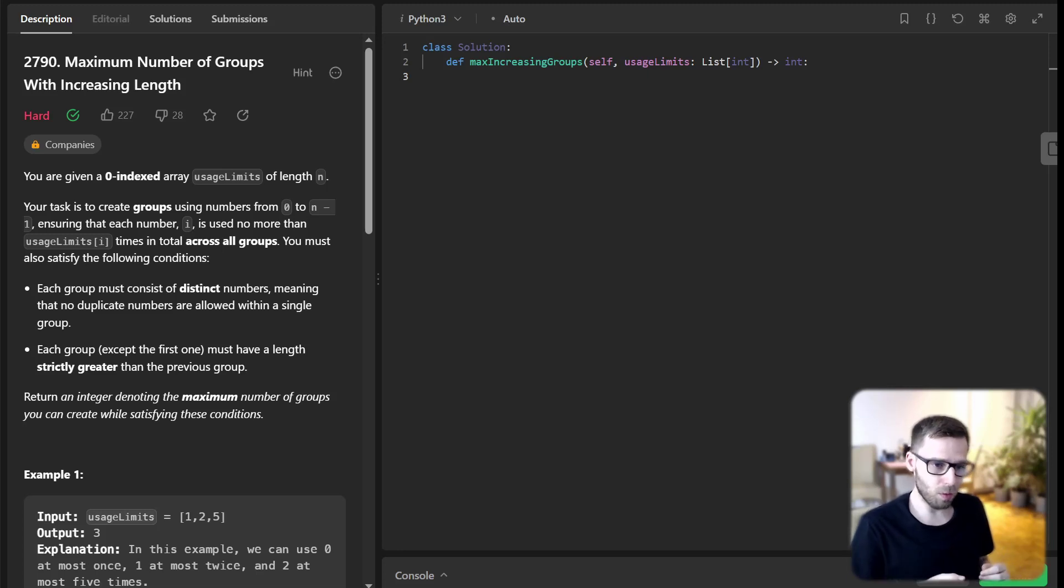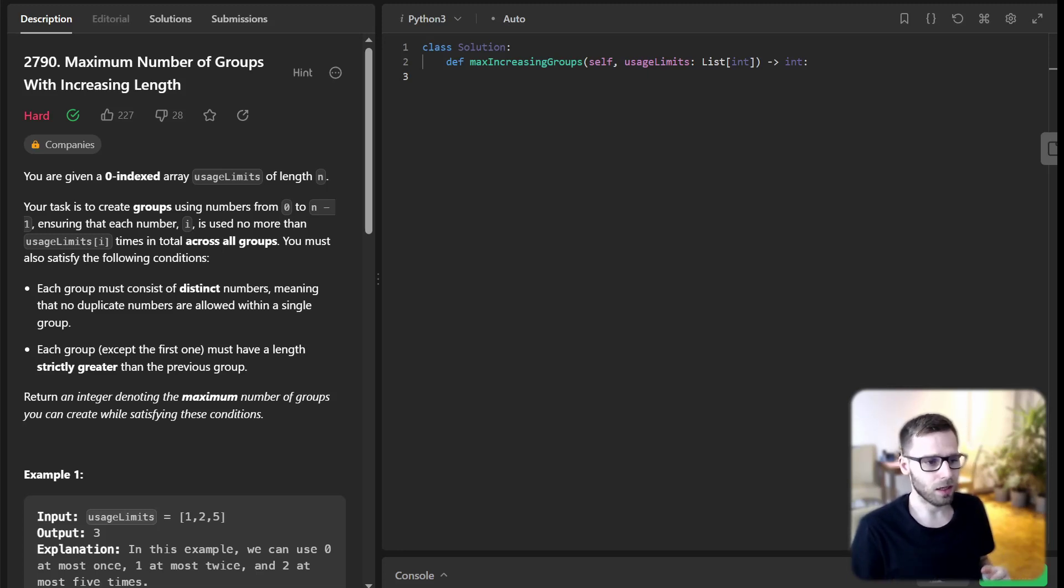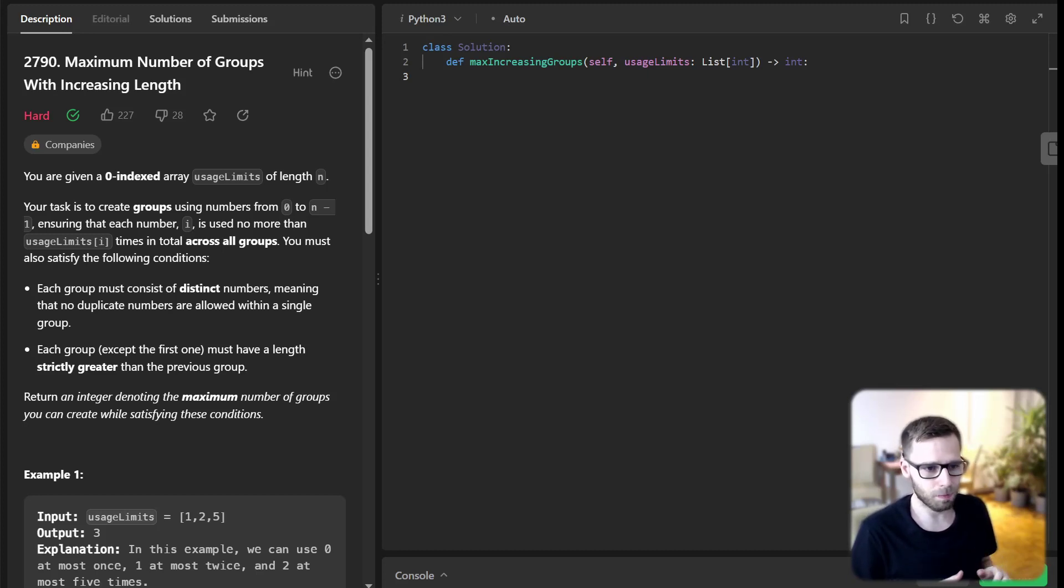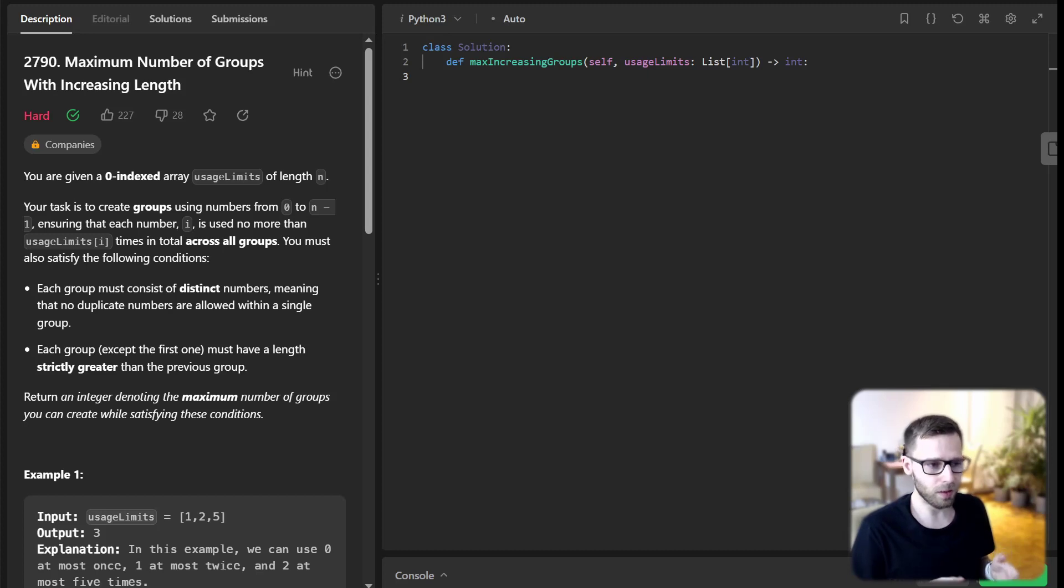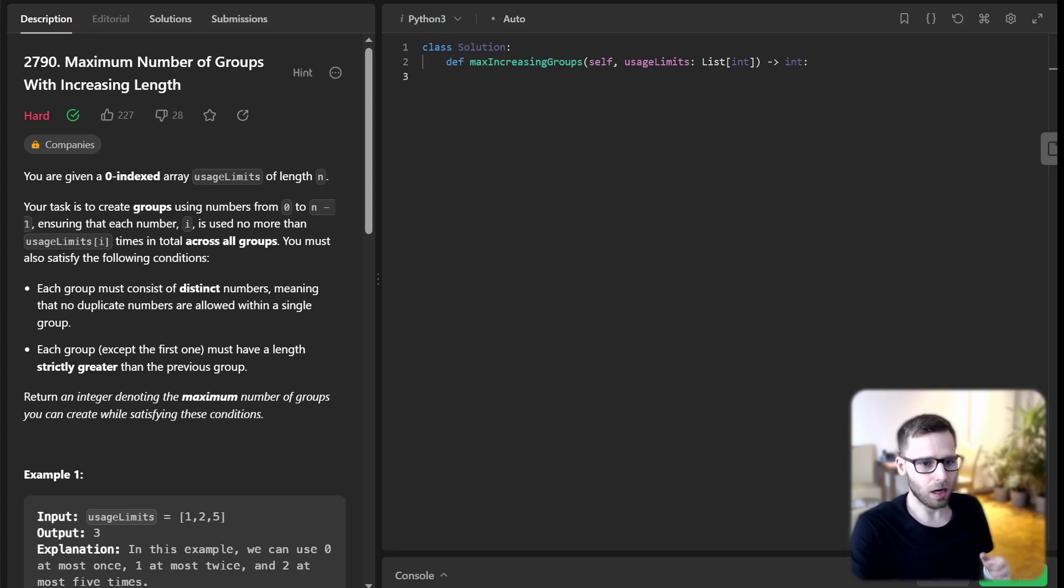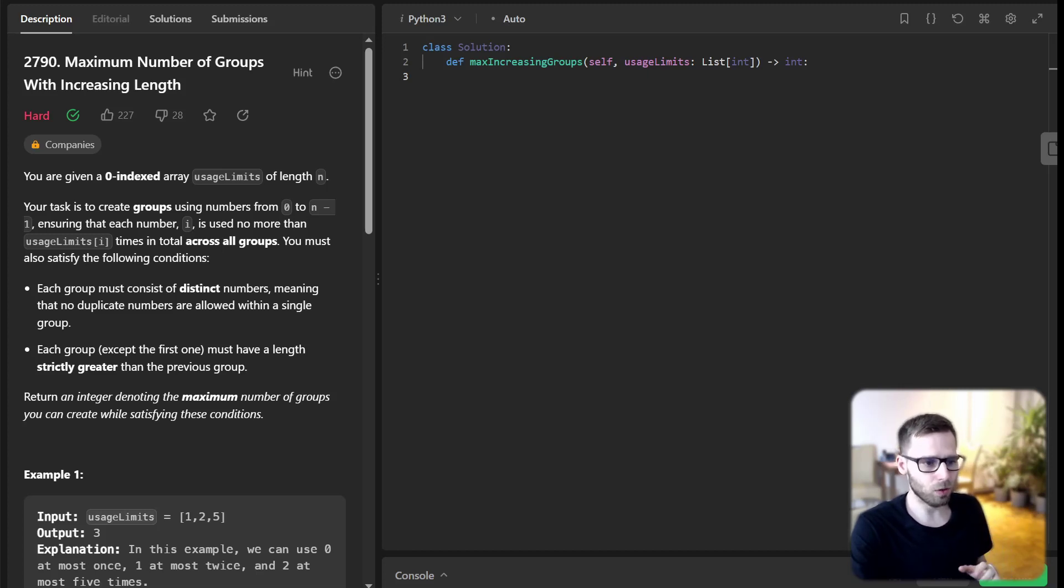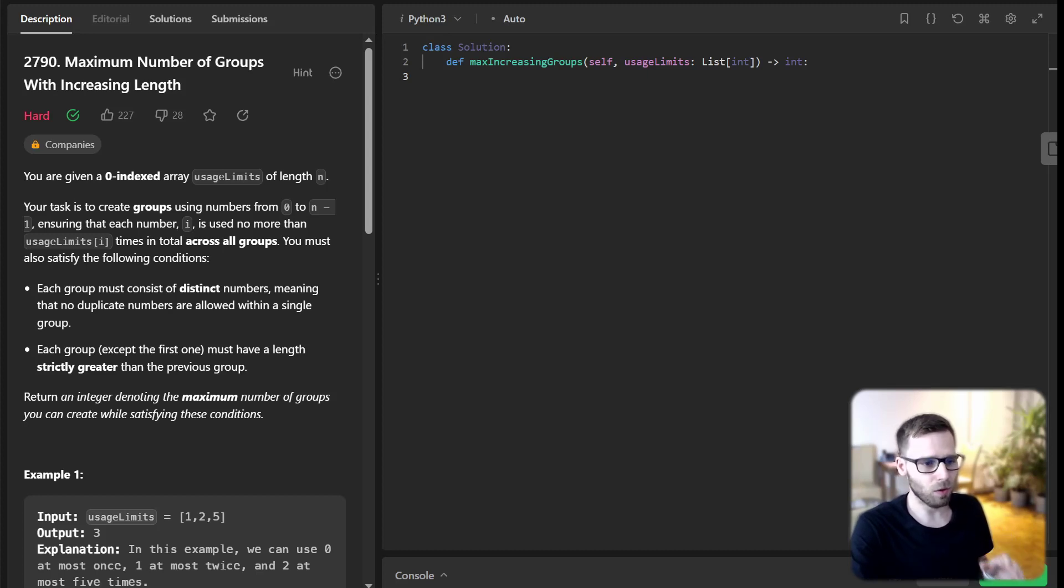Each group must consist of distinct numbers, no duplicates within a group. Each group, except for the first one, must have a length strictly greater than the previous group. Our goal is to return the maximum number of groups we can create while following these rules.